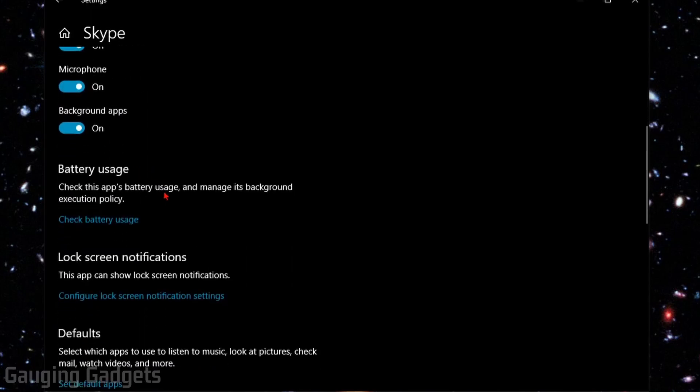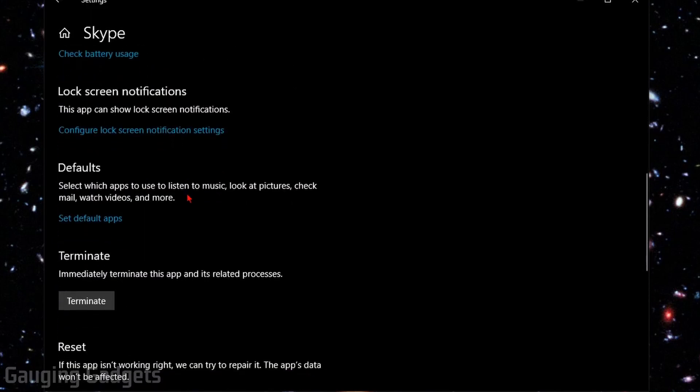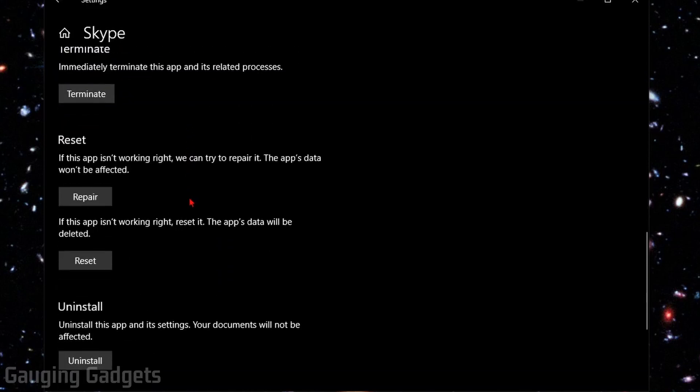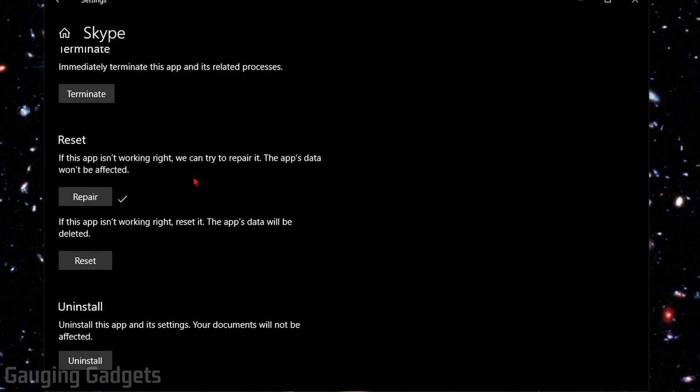After that, we're going to scroll down until we get to the bottom where it says Reset, and we're going to first select Repair. This will trigger Windows 10 to look at Skype and make sure that it's installed correctly and also clean out some of the cache.